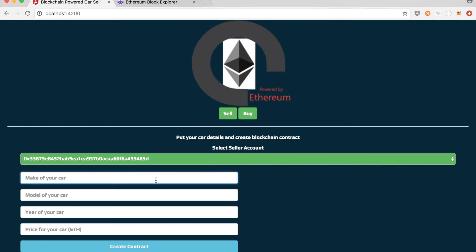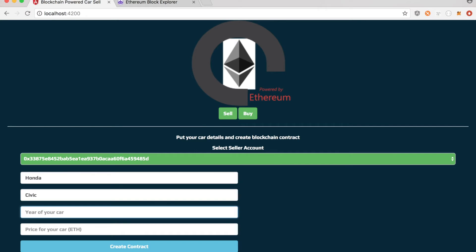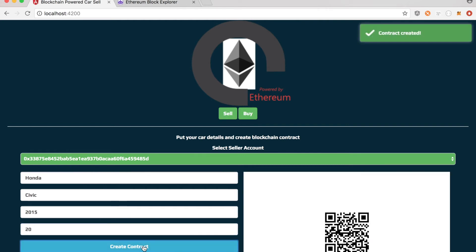And then he's putting some ad here like the Honda model, for example, Civic. Year 2015 and price in ether. So let's say 20 ETH and create the contract.